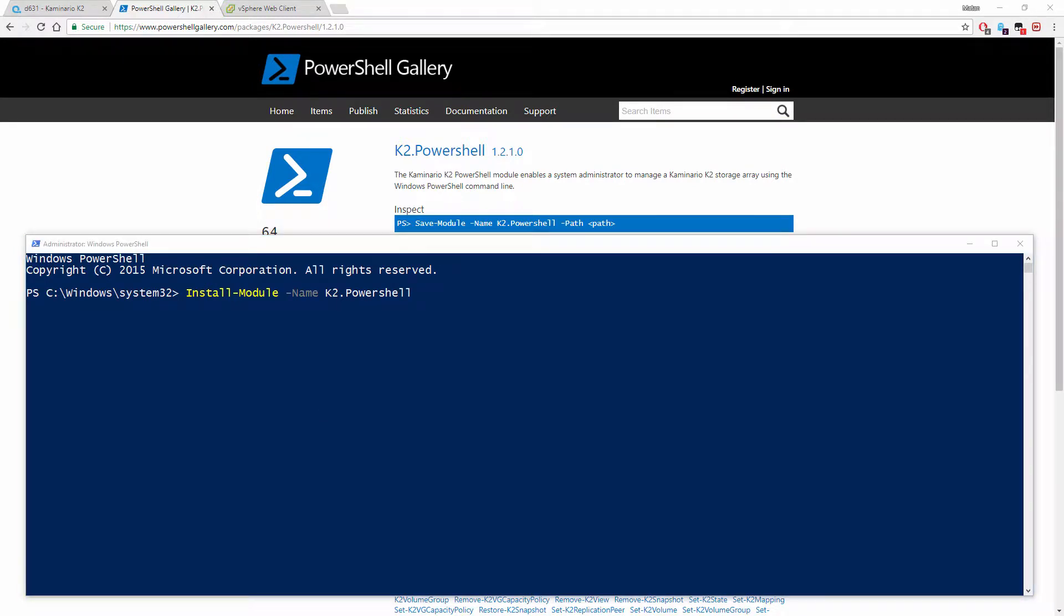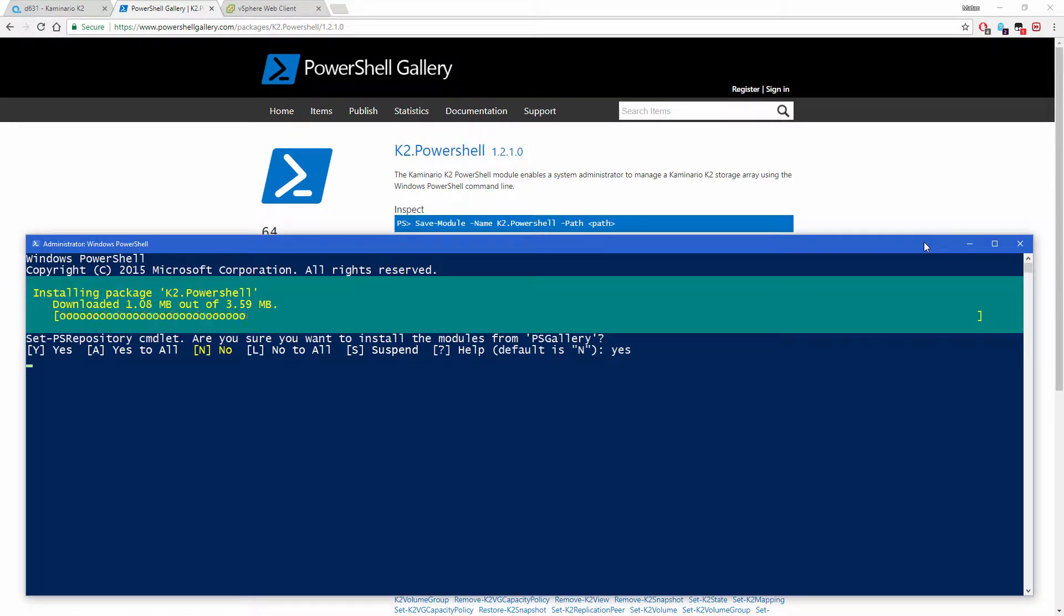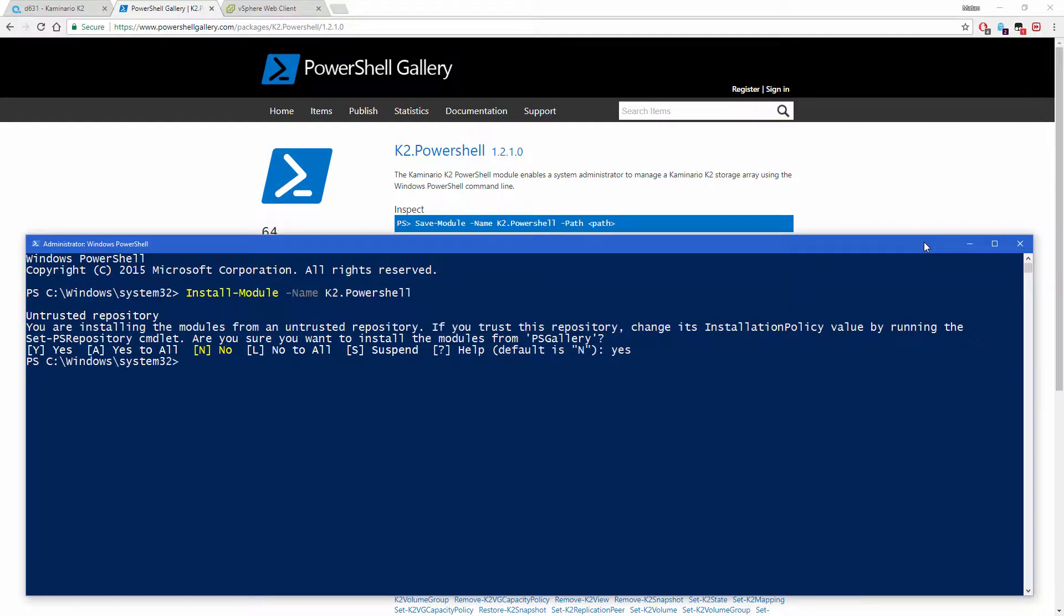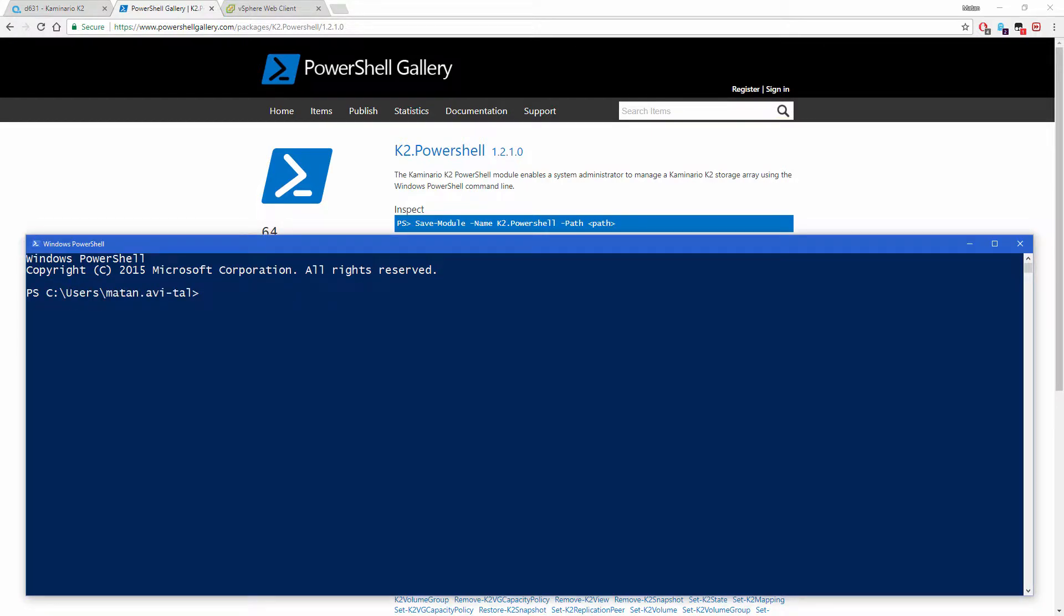Once installed and configured, we can start working with the module right away. We can explore the module by showing some various examples.